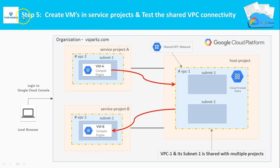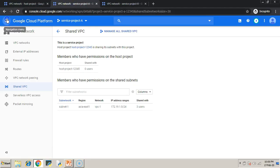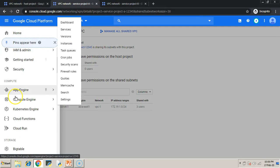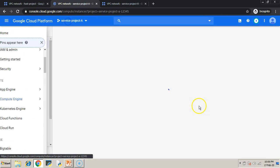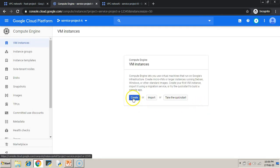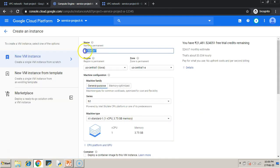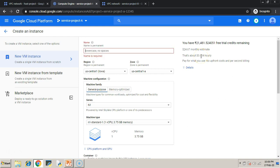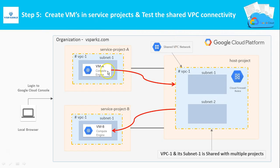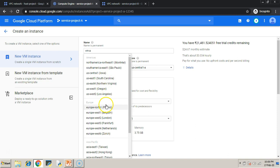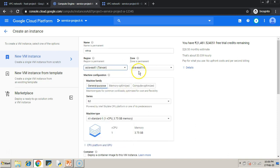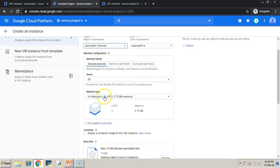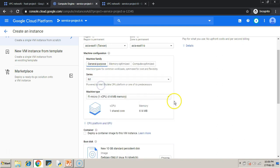Now, step 5, we are going to create VMs in the service projects and test the shared VPCs connectivity. Go to the navigation menu in service project A. Click VM instances under compute engine. Now, click create. Give a name for your machine. In our case, it should be VM-A. Now, VM-A should be created in subnet 1 and VM-B should also be created in subnet number 1. I believe subnet number 1 should be in Asia East 1 that is in Taiwan.